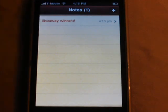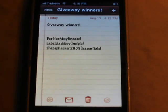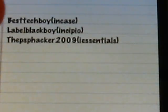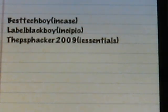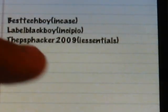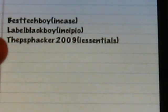Are you guys ready? Here are the winners right here. If you guys see your name right here, please send me a PM message. The one who got the NCASE slider case was Best Tech Boy, and Incipio was Label Black Boy. That's kind of weird. And the one who got the iEssentials was PSPHacker2009.